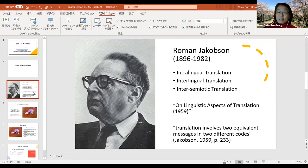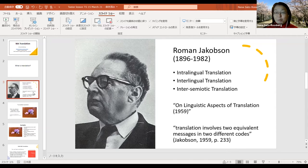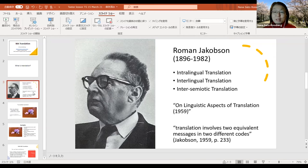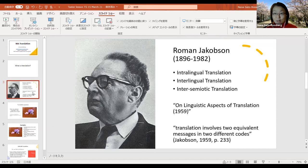The second one is interlingual translation. This is normally what is most widely considered as translation — translating from English into Chinese, or from Arabic into English. And the third one, intersemiotic translation, is where you translate from one different medium into another. For example, you translate from a novel into film. This is intersemiotic translation.